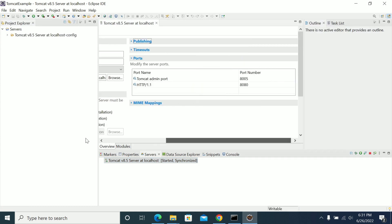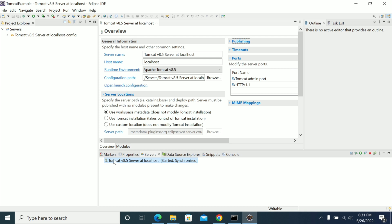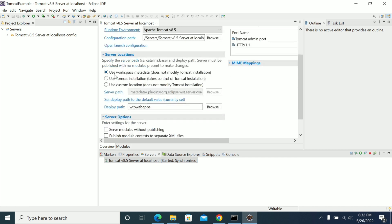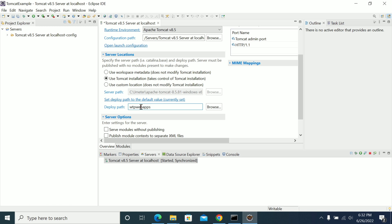If the server is up, we got a 404 because if you go to the Tomcat configuration, you can see that it is set to work with the workspace metadata. Instead of using that option, click on 'Use Tomcat installation directory.' If you use the first option, your project will be deployed and copied into your workspace but referred to your Tomcat. This is the actual Tomcat directory where you have installed it, and you will see the webapps folder there.